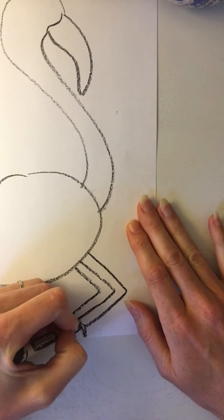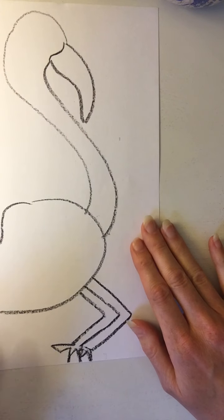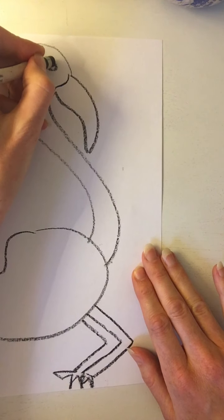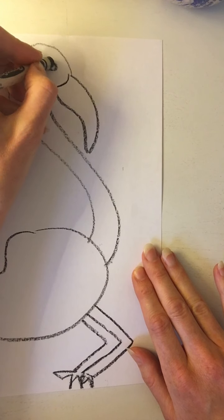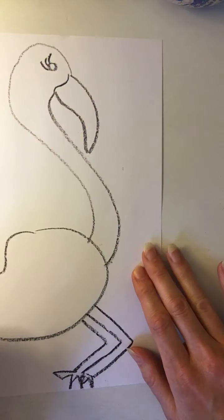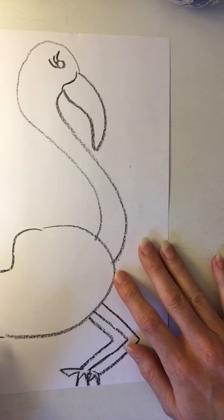Alright, we're rocking and rolling now. So be thinking of what you would like to draw. You're welcome to draw this flamingo or see what else you have around the house that you can draw.